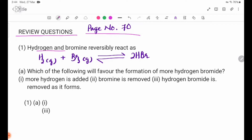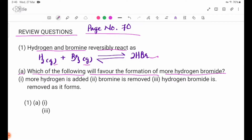Hydrogen and bromine reversibly react: H₂ gas plus Br₂ gas in a reversible reaction to form HBr. Sub-question A: which of the following will favor the formation of more hydrogen bromide?